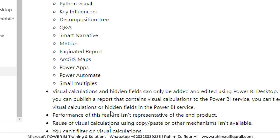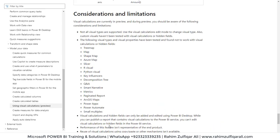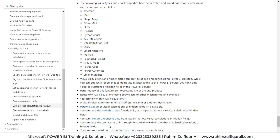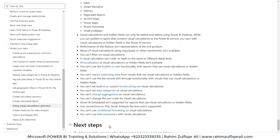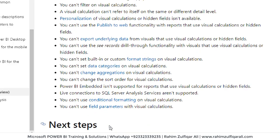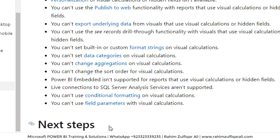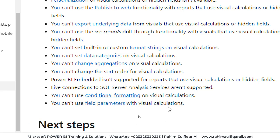What I think personally is that there are still a few very considerable limitations, which I think in the next going forward months, definitely the teams would be working to make them available. Because at this particular point of time, you cannot use the visual calculations with conditional formatting and you cannot use visual calculations with field parameters as well.